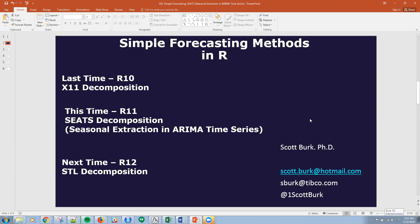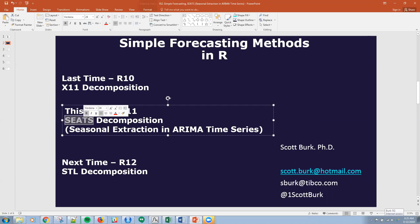Today it's the latter. I'm actually talking specifically about simple forecasting methods in R. The actual topic that we'll be talking about is SEATS, a type of time series decomposition. It stands for Seasonal Extraction and ARIMA Time Series.